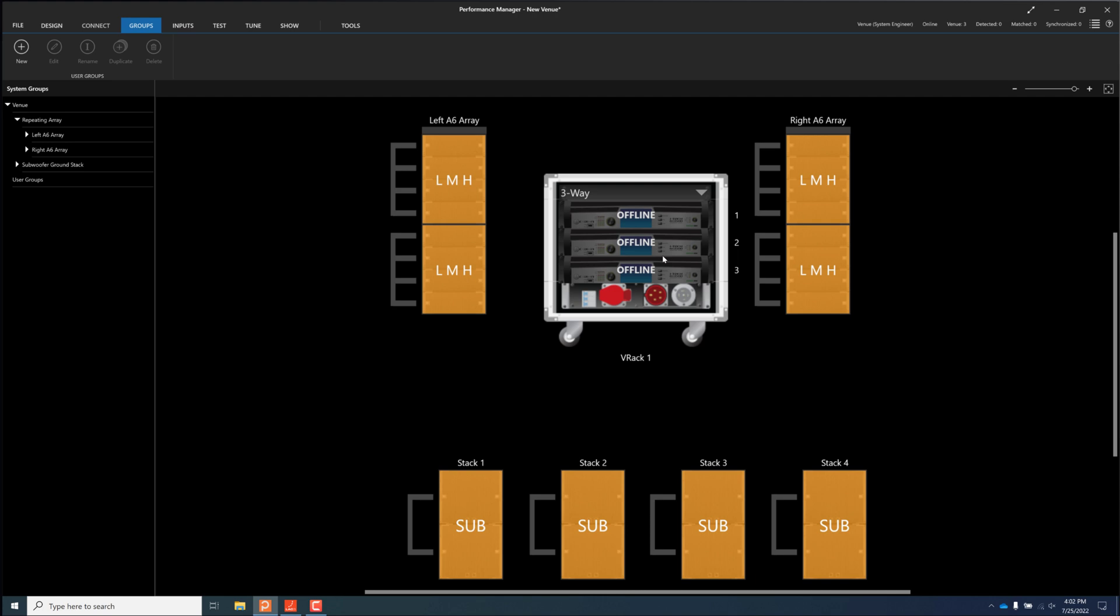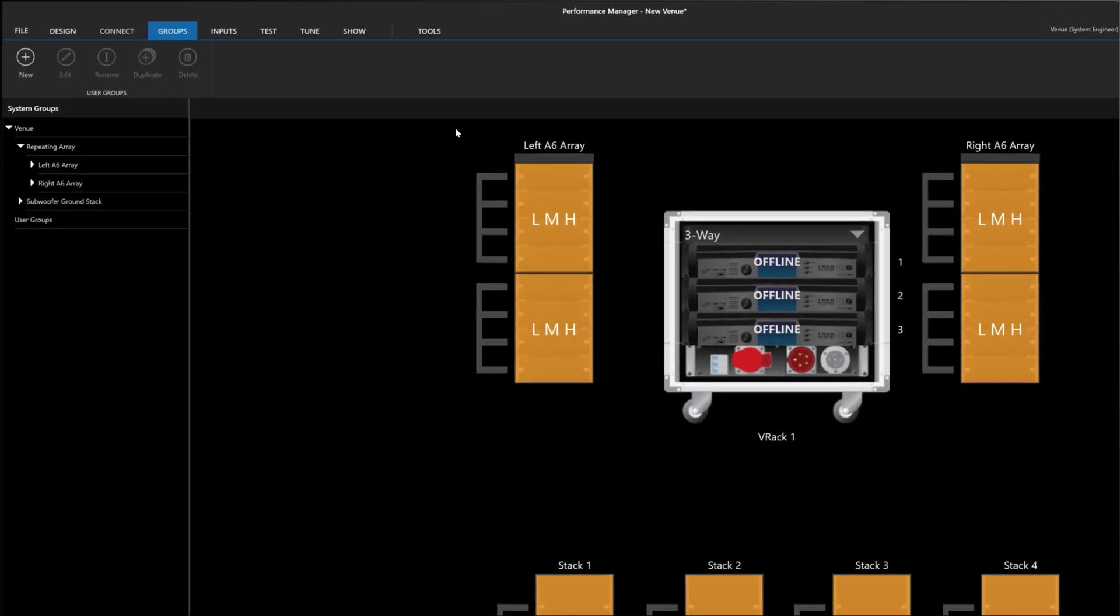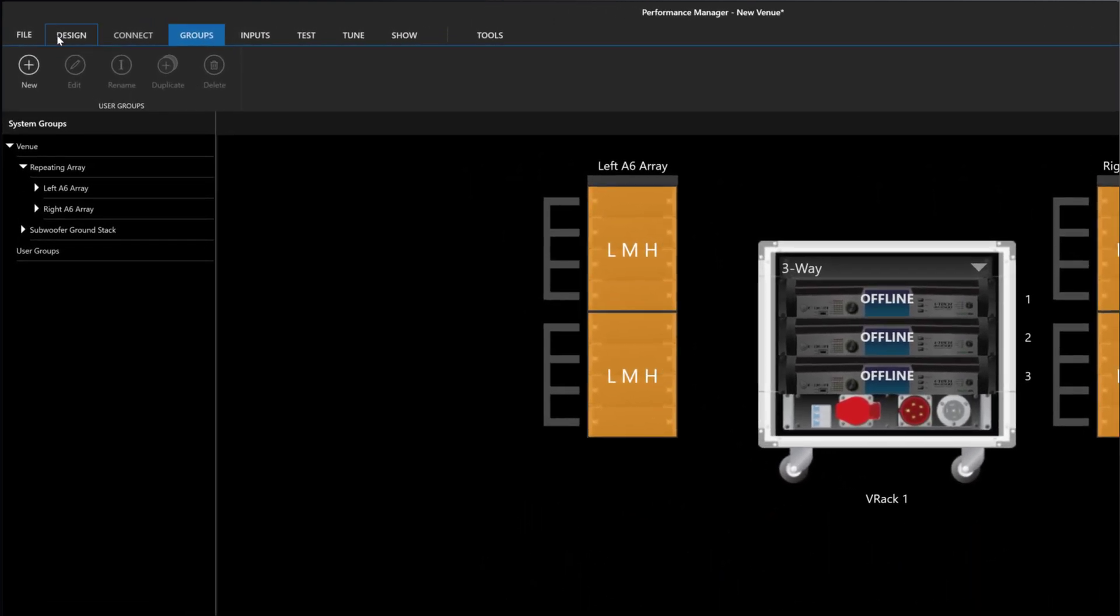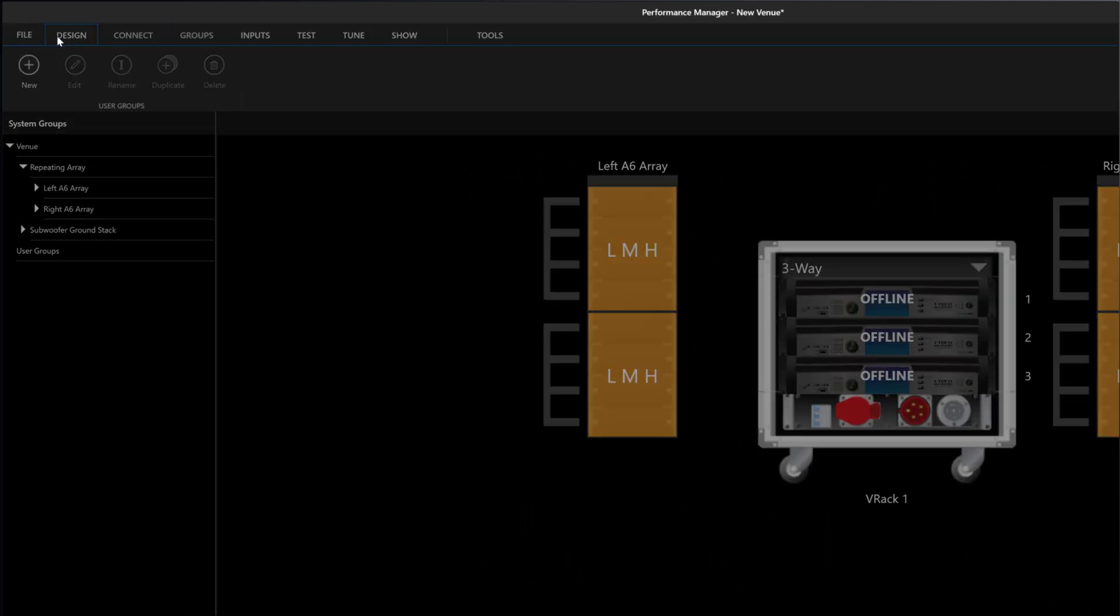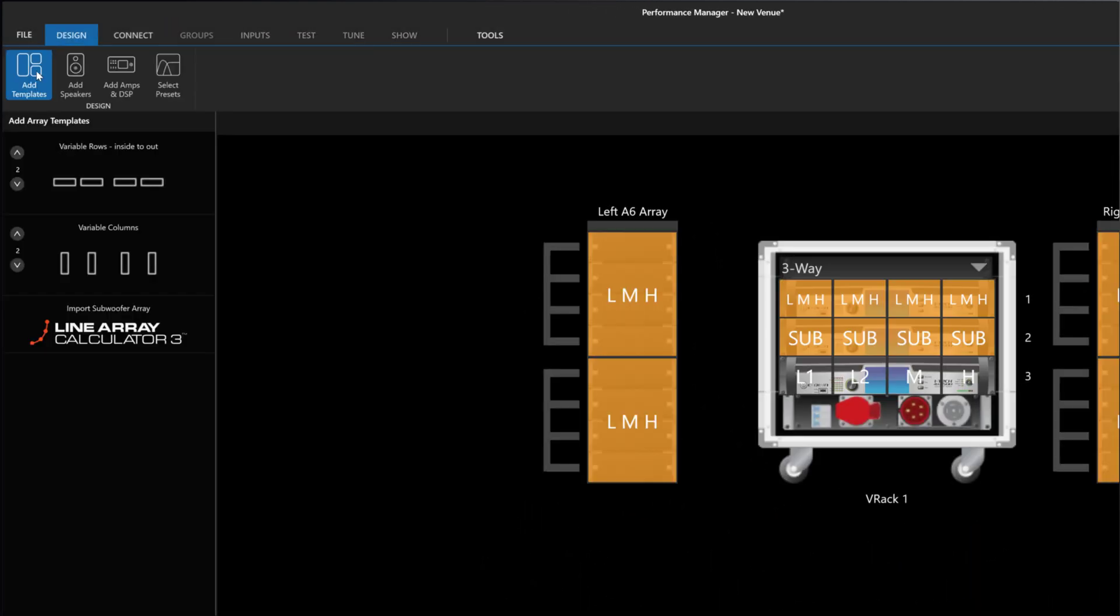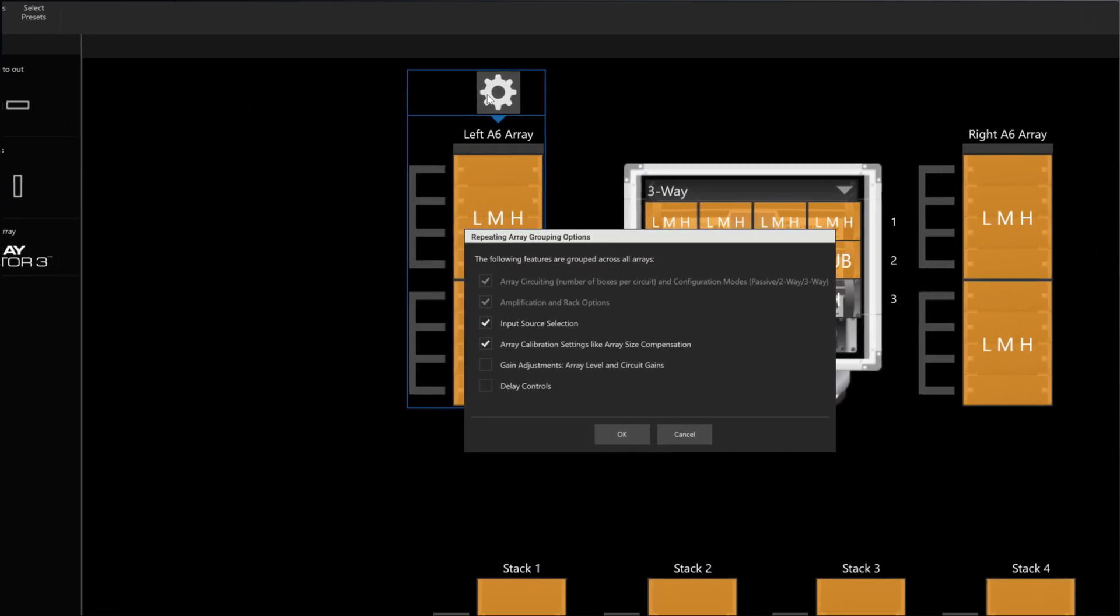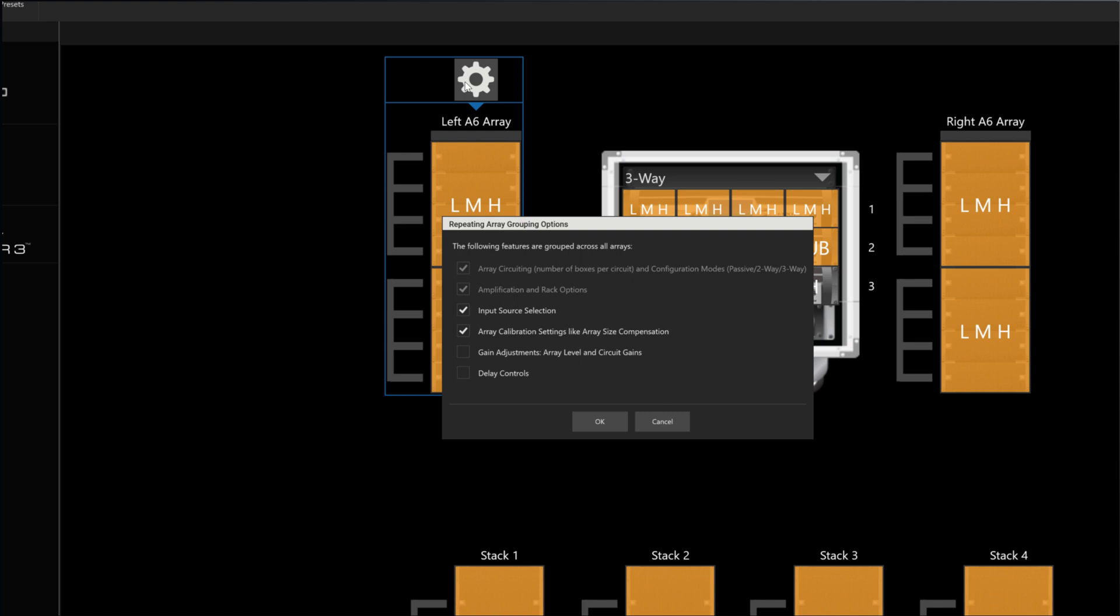It is now possible to go back and adjust the linked parameters between containers of a repeating array template without having to delete the template entirely. To adjust linked parameters such as source selection, calibration, delay, or gain controls, navigate back to design mode. Select the container that is part of the repeating array template and click the gear icon above the container. Adjust the desired linked parameters and hit OK to make the change.